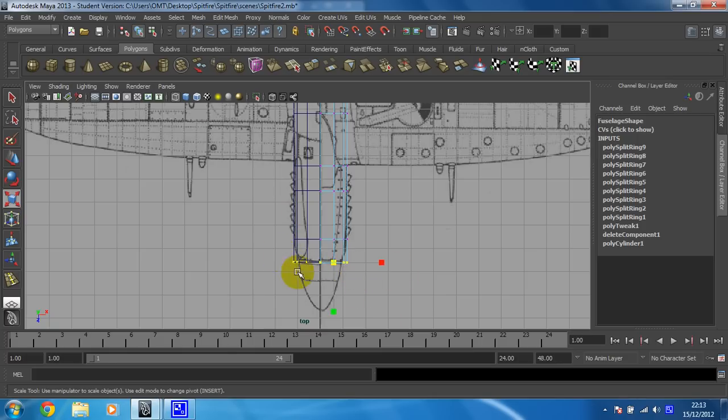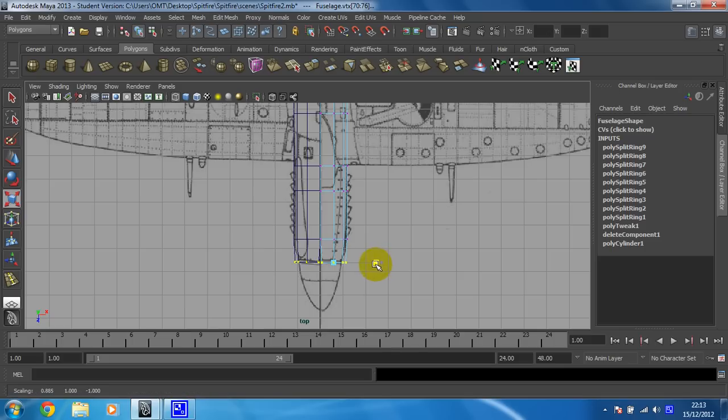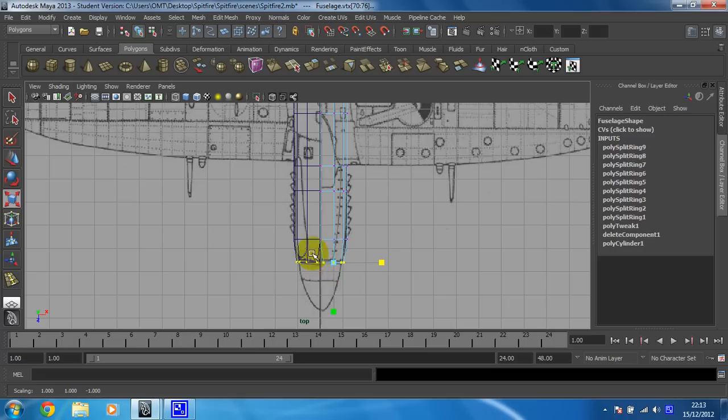We're going to do exactly the same technique, so you're going to select one row at a time and you're going to scale. But as things stand, it won't work properly. If I scale in, it's actually creating a gap in the middle of the plane. It's scaling off of the centre, which is a big no-no.